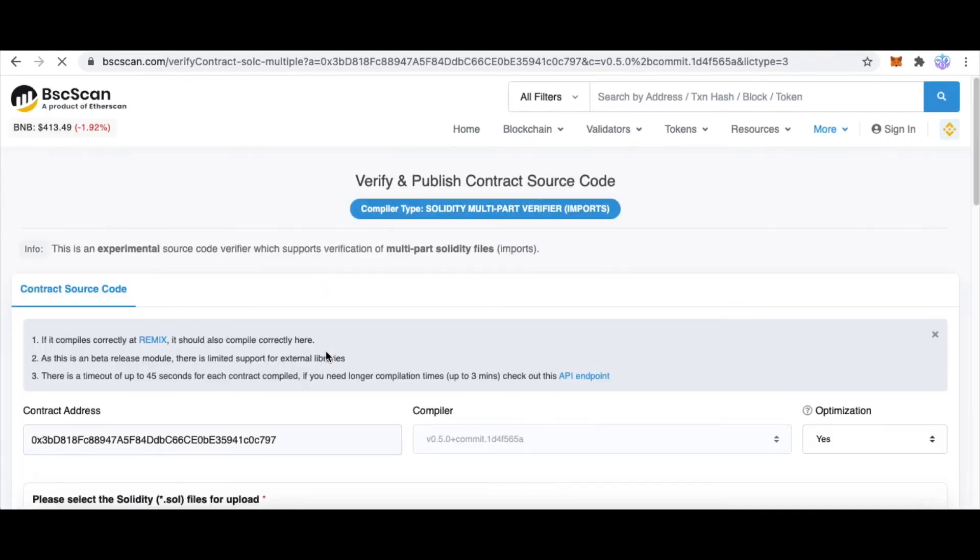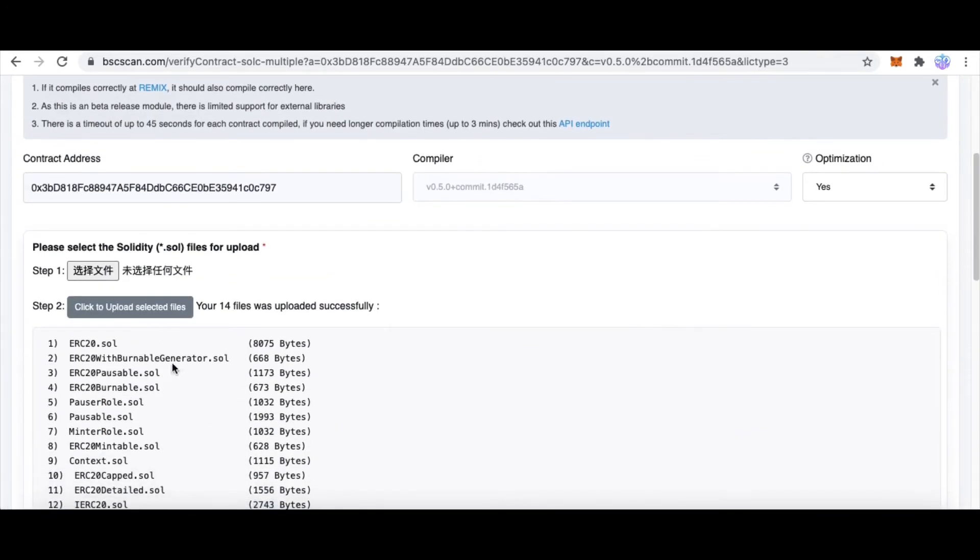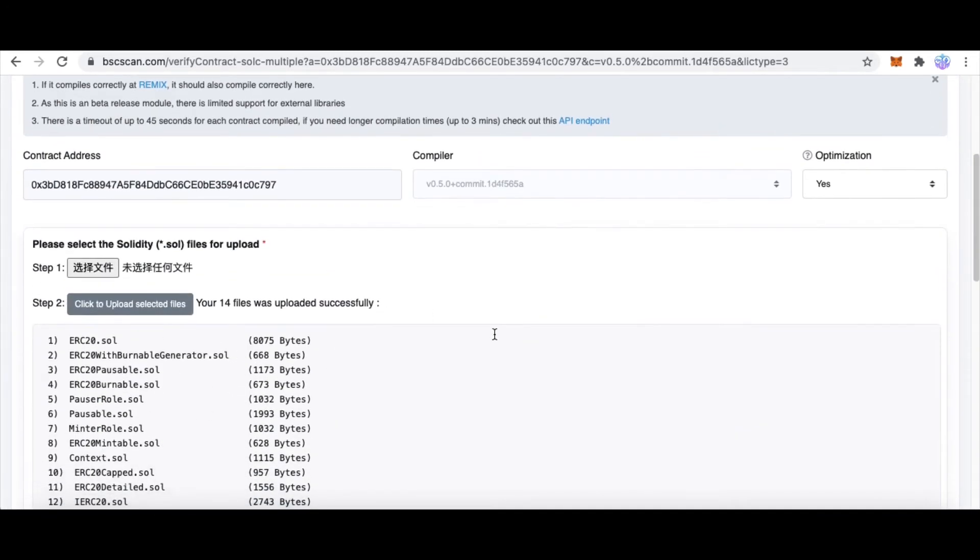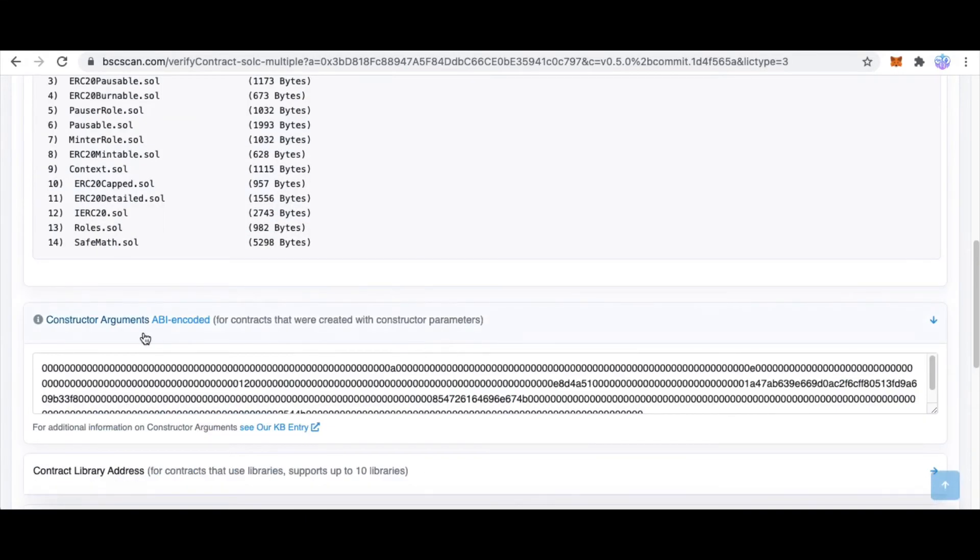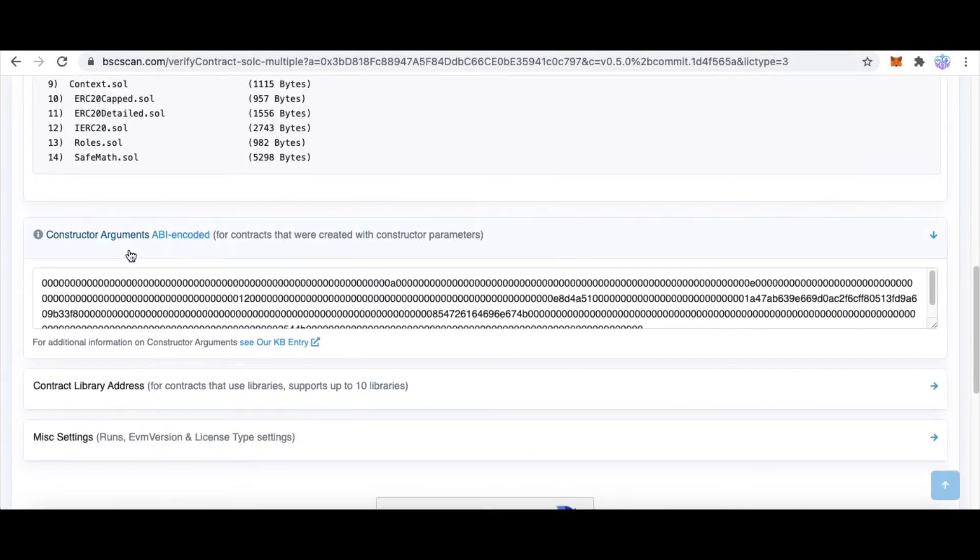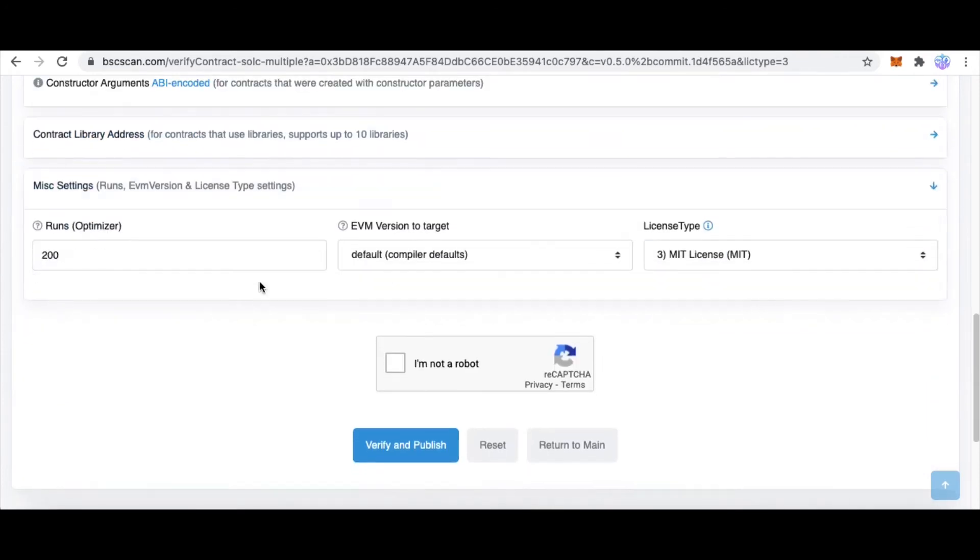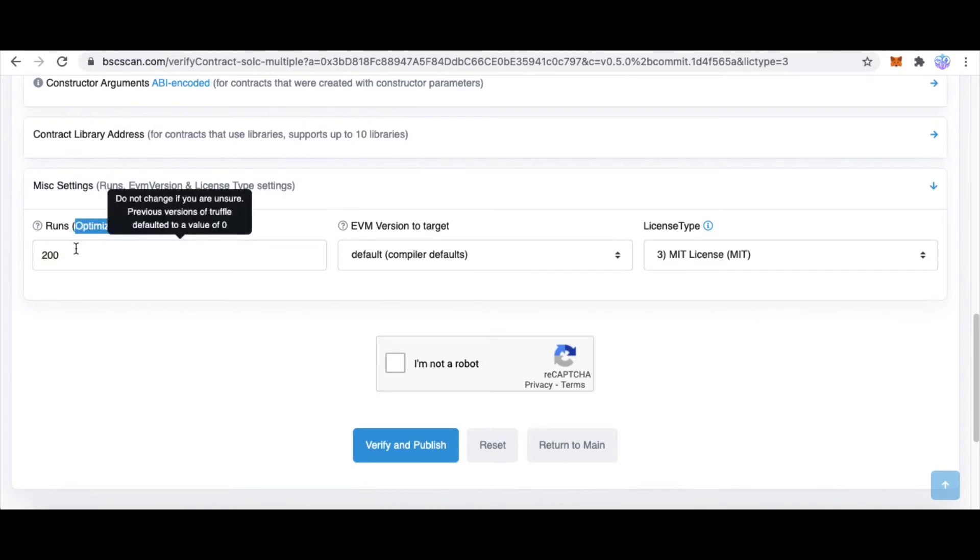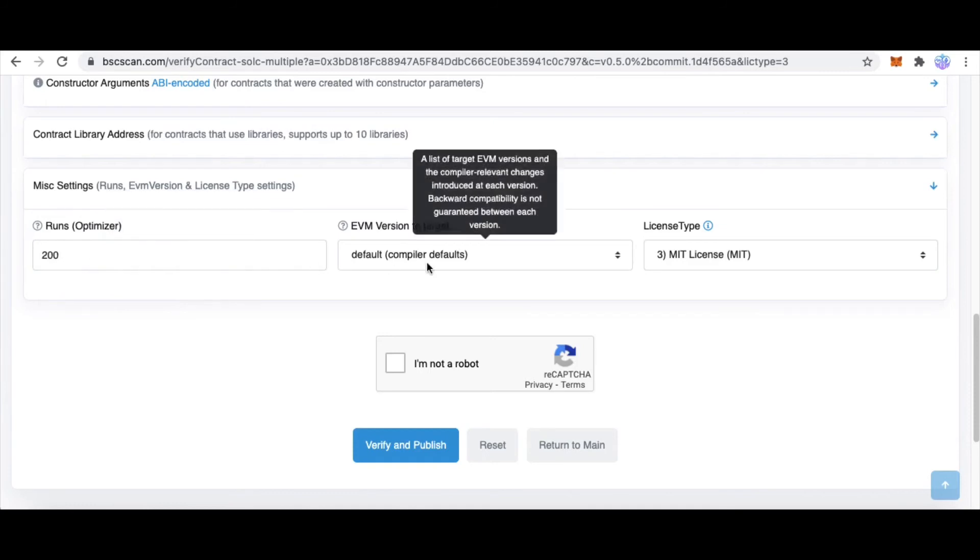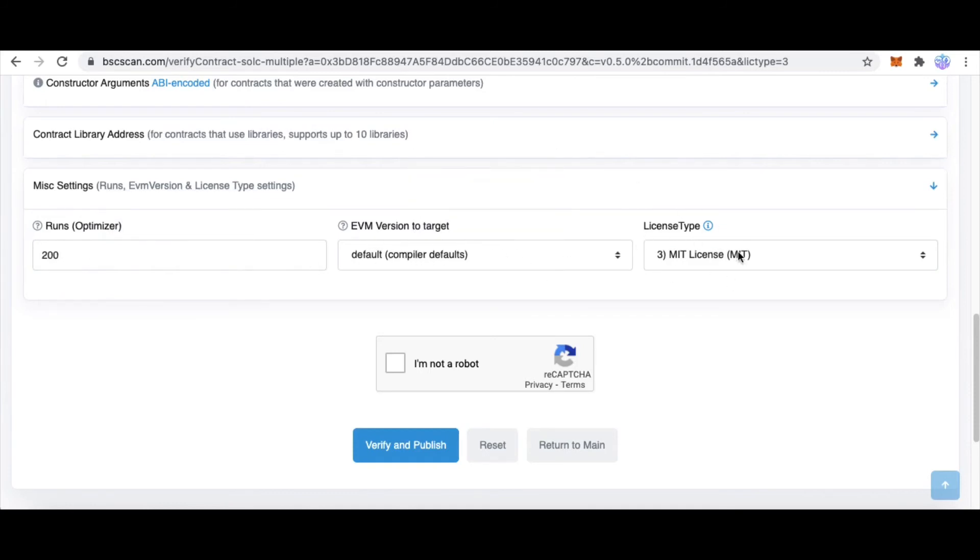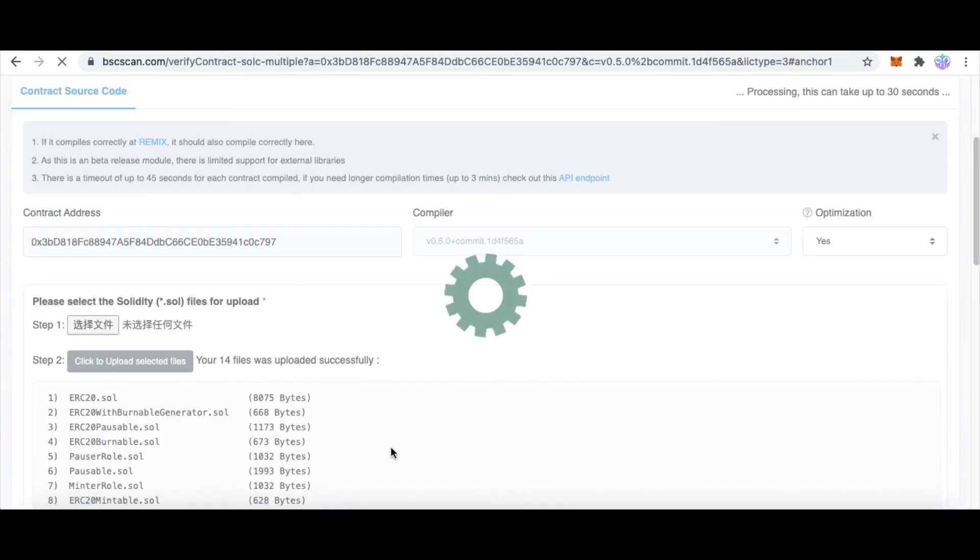Your file was uploaded successfully. This setting, when you leave it alone, click miscellaneous settings. This is your optimization runs - I use 200. Select your license type, check I'm not a robot, and lastly click Verify and Publish. Wait a moment.